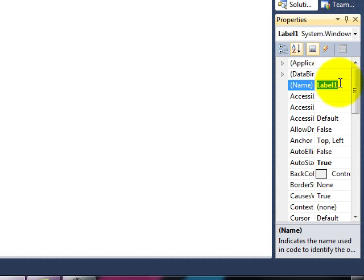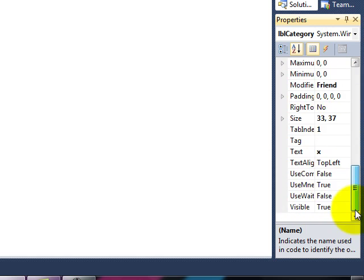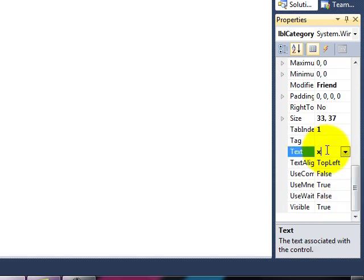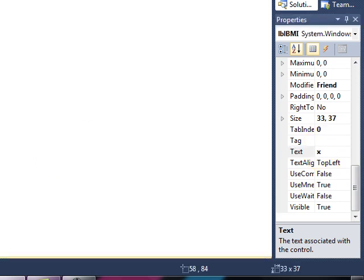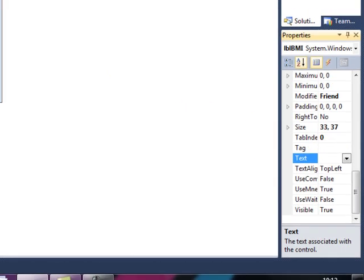And this label is going to show the category that I'm in. So LBL and then Category. So I've renamed the label. Now I can get rid of those X's. They've been useful but goodbye.